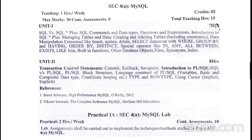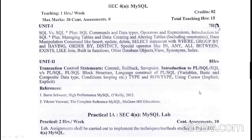Skill enhancement course four paper is MySQL. The first unit covers MySQL versus SQL, and the second unit covers transaction control statements. You can refer the recommended books for this subject, and you will have 10 marks of practical assessment.